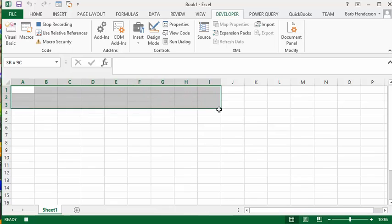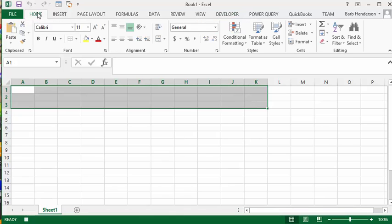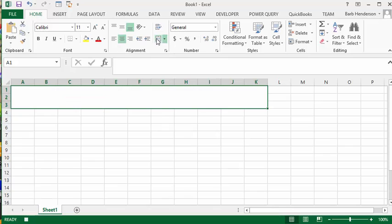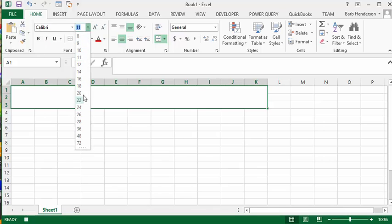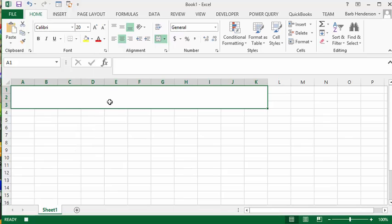I am going to go back to the Home tab and I'm going to merge and center these. Then what I'm going to do is click in here and change the font size to like 20.